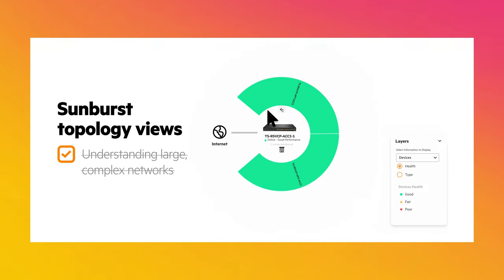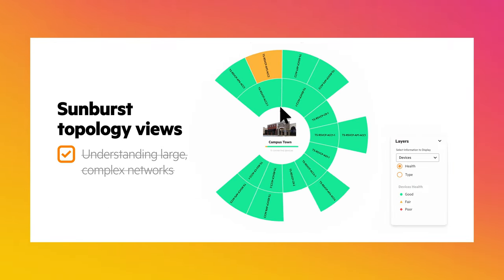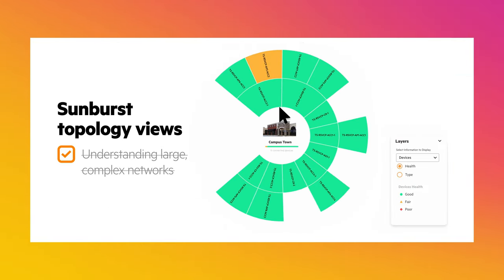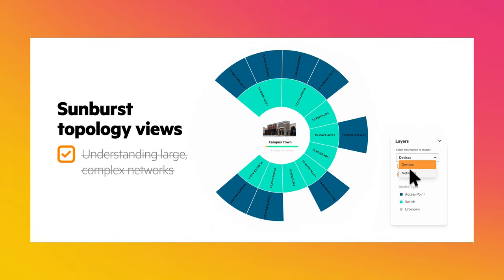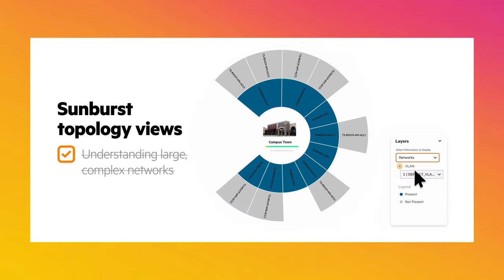Sunburst topology views depict physical and logical connectivity of any size networks, allowing easy exploration through different levels of detail as well as a dynamically changeable center.